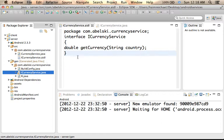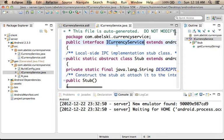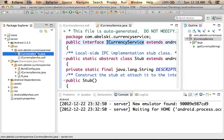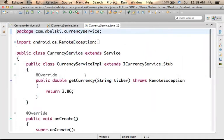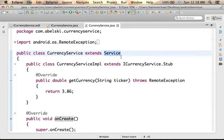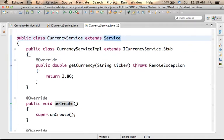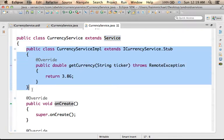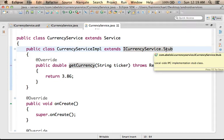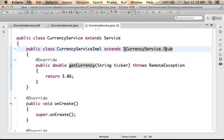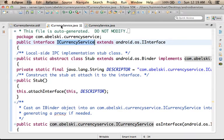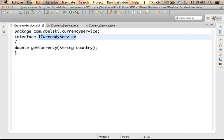Once the AIDL file is completed and the auto-generated code that includes the definition for the interface is created, we should move forward and code our service. Just as with a local service, we need to define a class that extends Service, and then define a class that extends Stub. Stub is a static abstract inner class that belongs to the auto-generated interface created from the AIDL file.